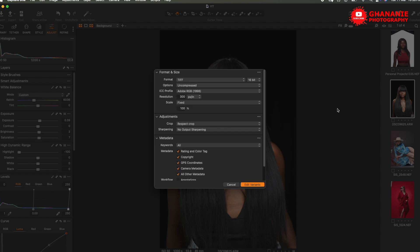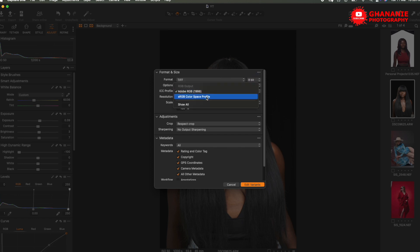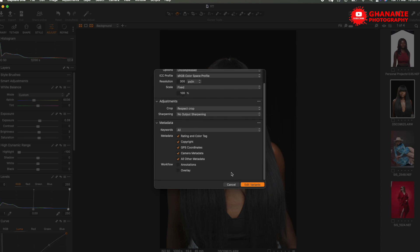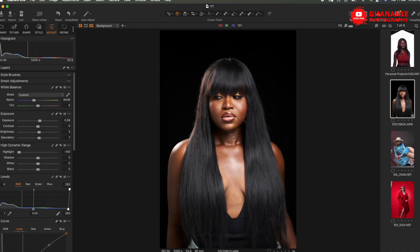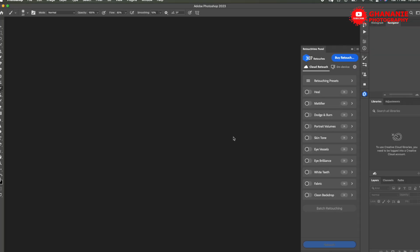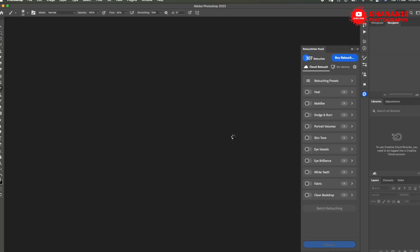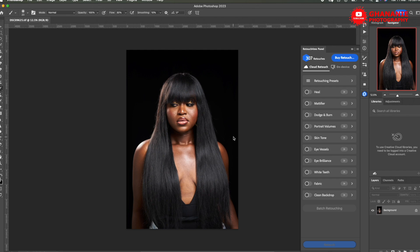Now we can edit with the plugin right here, but I want us to do it in Photoshop since most of us use Photoshop for retouching. So here, TIFF 8, sRGB. Resolution should be the same and we say edit. We have our image in Photoshop now.